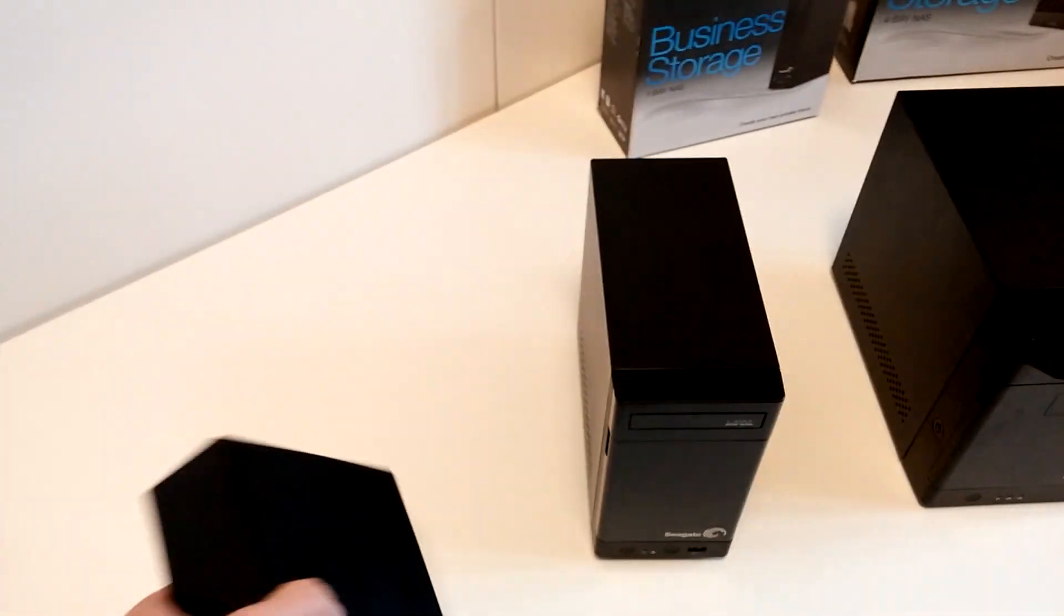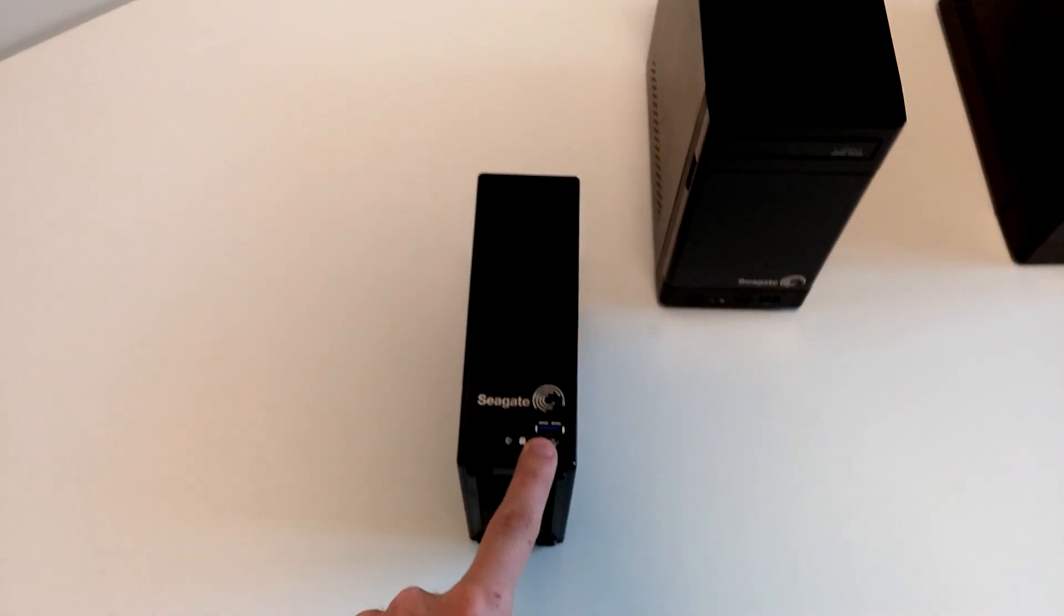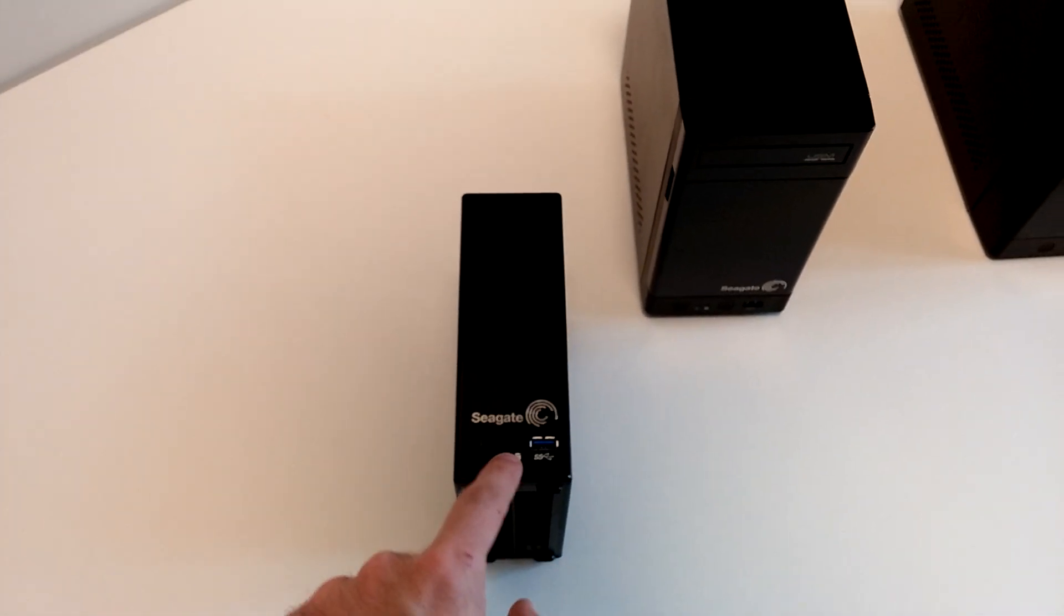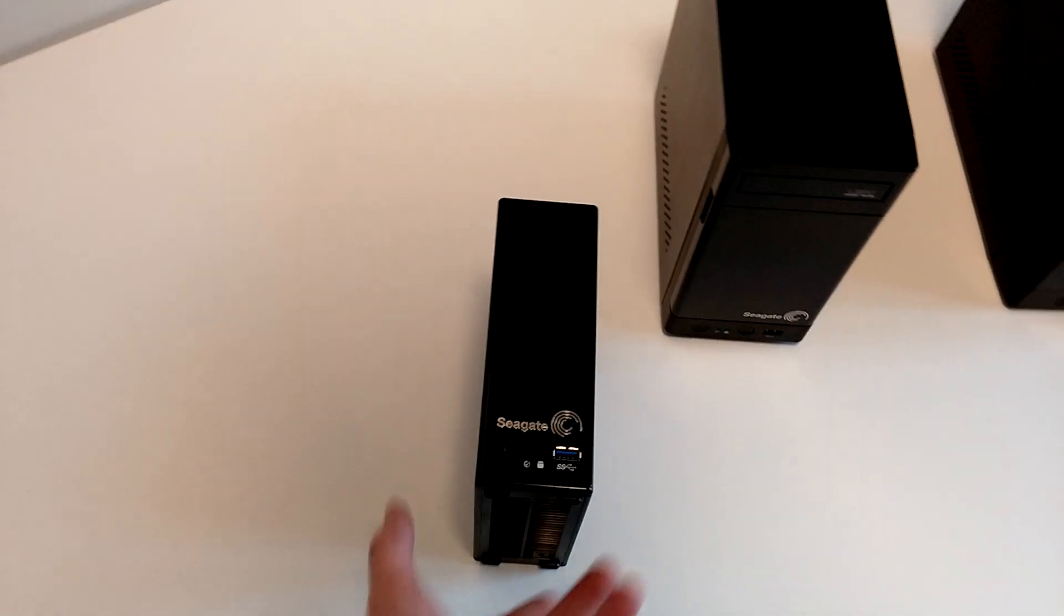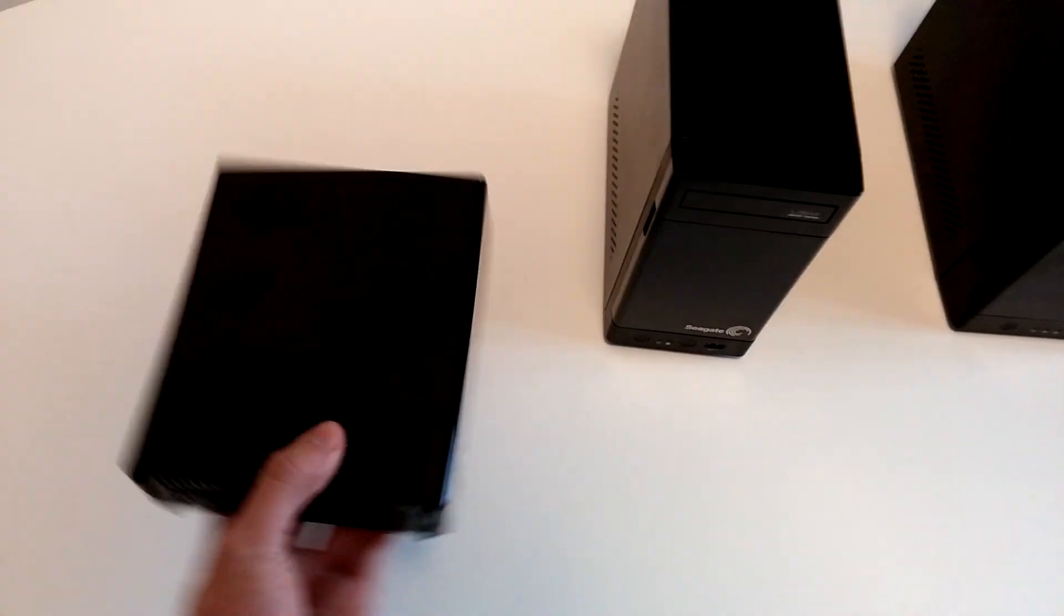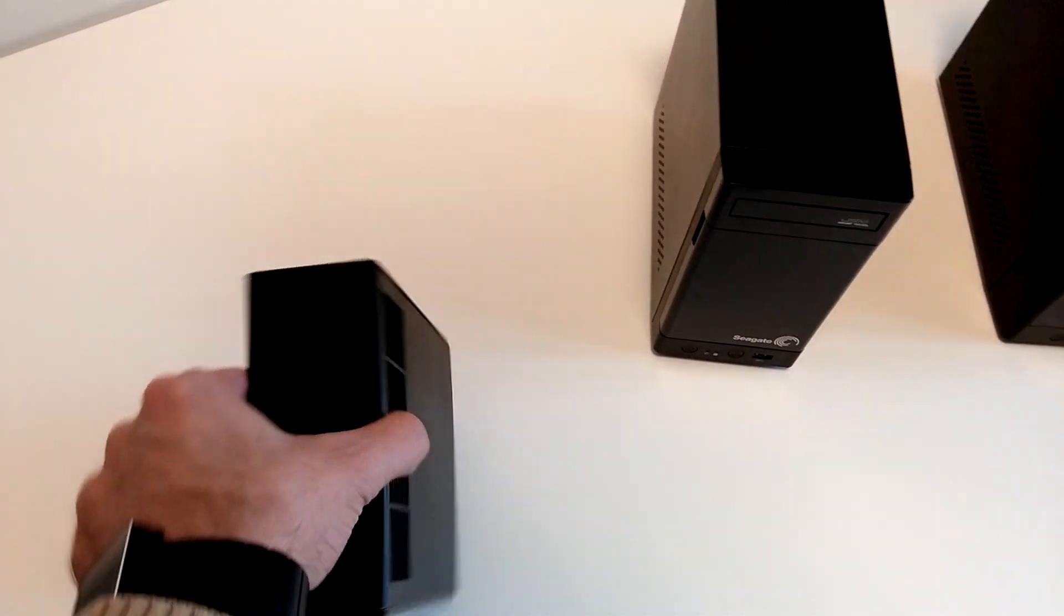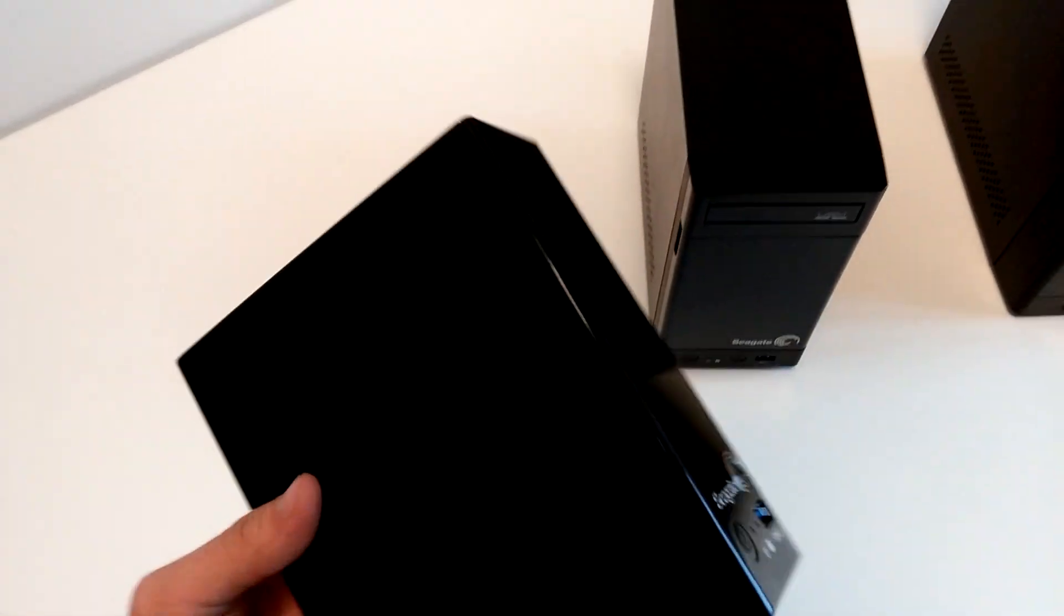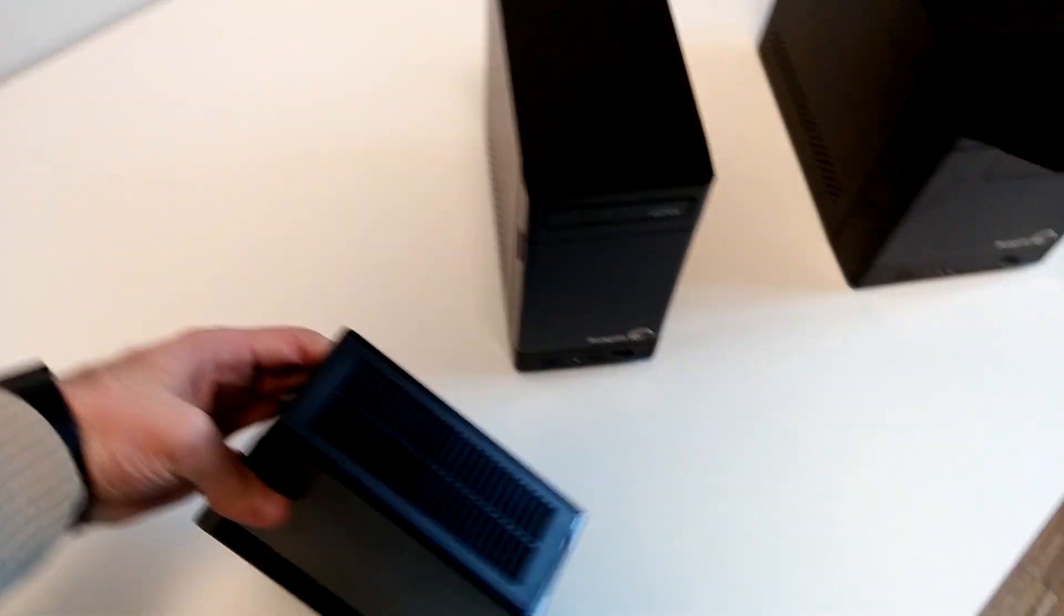On the front we have the USB 3.0, status LEDs, and the eject button. There's a reset on the bottom. I don't know exactly how to get the drive out, but it's probably possible to change it.